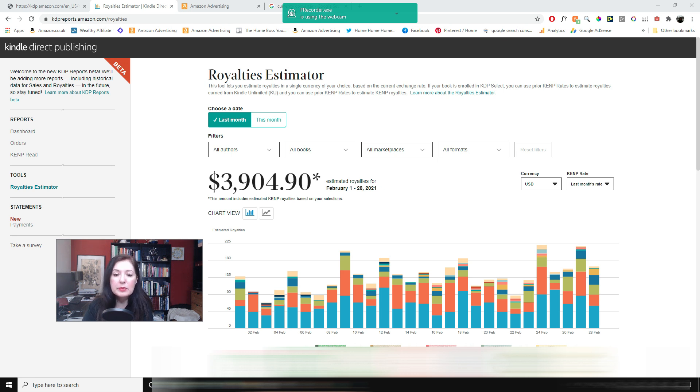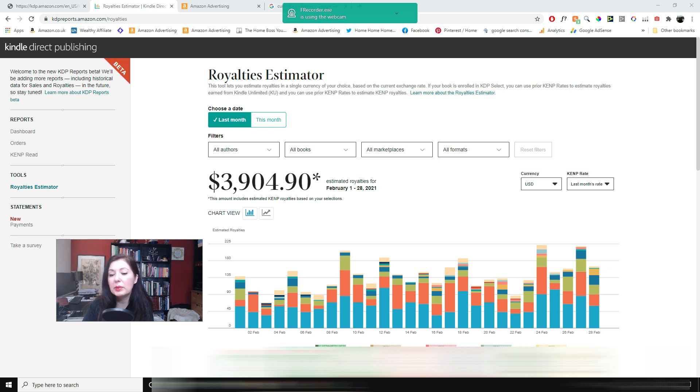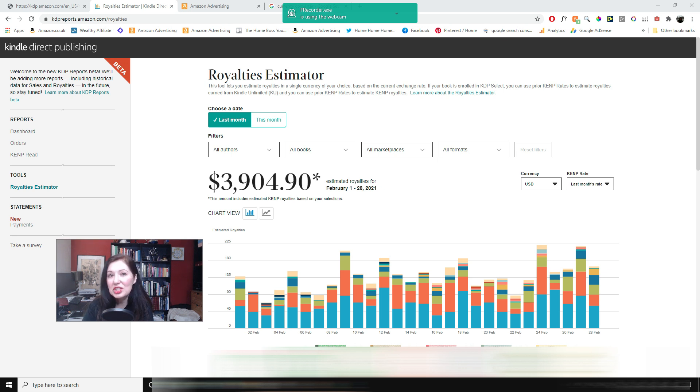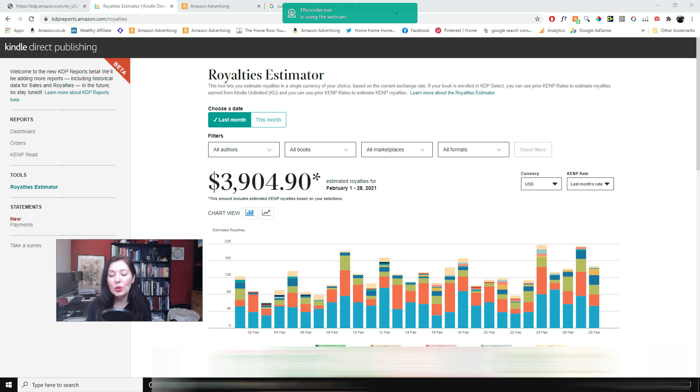I always expect sales to go up a little bit at the end of the month and at the beginning of the month because that's when people get their wages and they get paid and that is when people spend more traditionally. But you know who knows, that can change as well.